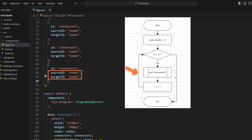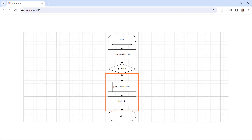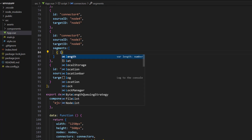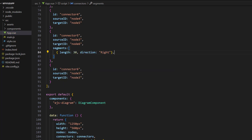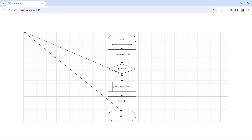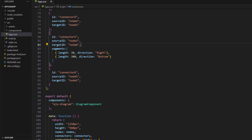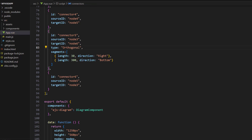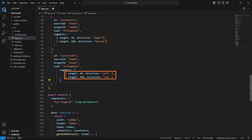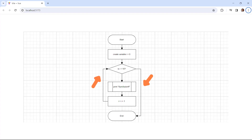Looking at the diagram component, you can see the newly defined connectors from the increment node and the decision node collide with existing nodes. To overcome this, we'll add additional segments to display those connectors clearly. In connector 5, define a segments array property with two segment objects with length and direction — one for the right and another for the bottom — so the flow connects to the end node. Then set the connector type to orthogonal within this connector tag. You can see that the flowchart ends when the variable i reaches the value 10. Do the same for connector 6 where the direction will be from left to top. You can see the looping is performed until the i value reaches 10.